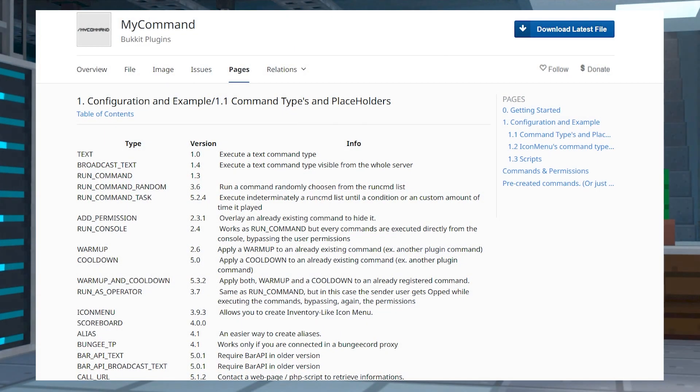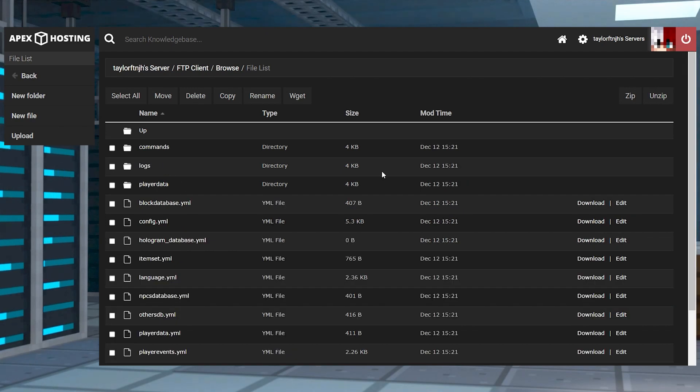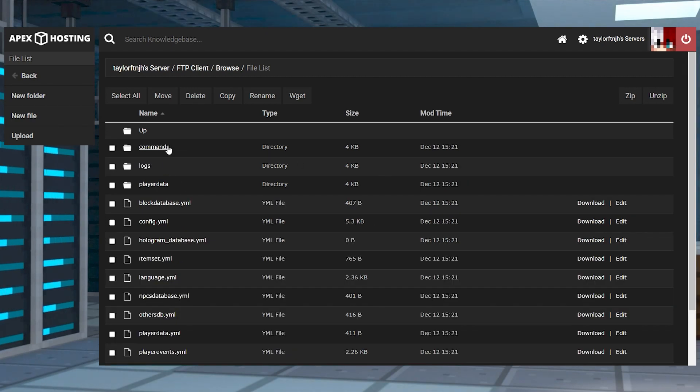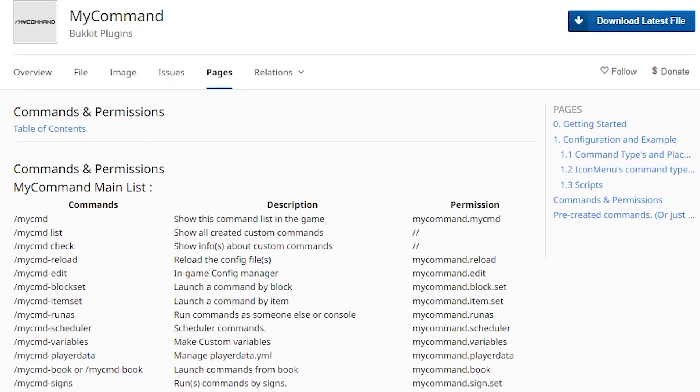Okay, so uploading the plugin was easy enough, but now you have to configure it, and that is where people tend to get overwhelmed. Most of the configuration is spent in the files of the plugin, so in-game commands aren't necessarily needed, but that doesn't mean that they don't exist.